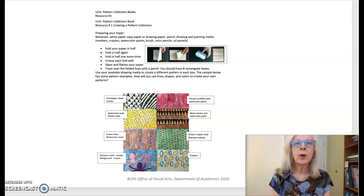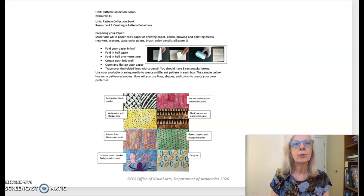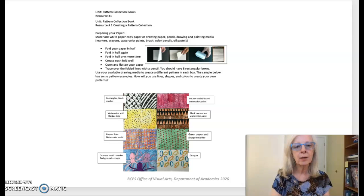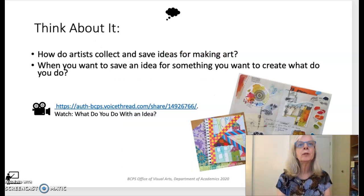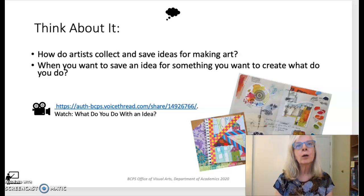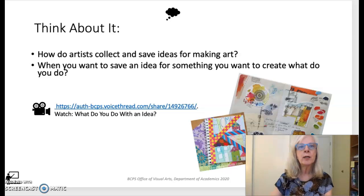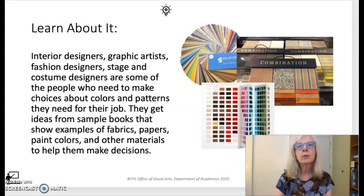Students can access Resource 1, Creating a Pattern Collection, to find instructions for creating a variety of patterns using different types of media. After creating and sharing their pattern examples, students save their work to use with the final lesson of this unit. In Lesson 3, Pattern Collection Books, students will explore and discuss examples of designer sample books such as fabric swatch books or paint color charts, along with artist journals as resources for experimenting and saving ideas. Students will create a sample book of their own to house their pattern designs from the previous lesson. Directions for creating sample books are included in Resource 2.